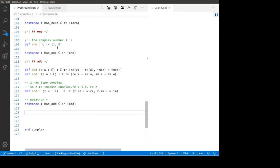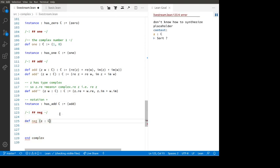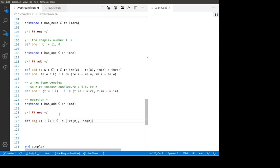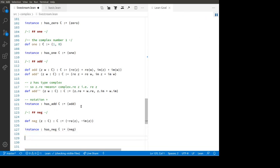Now negation. 'def neg (Z : ℂ) : ℂ' — its real part is minus the real part of Z and its imaginary part is minus the imaginary part of Z. Then 'instance : has_neg ℂ := ⟨neg⟩'. So now I can talk about things like minus Z if Z is a complex number.